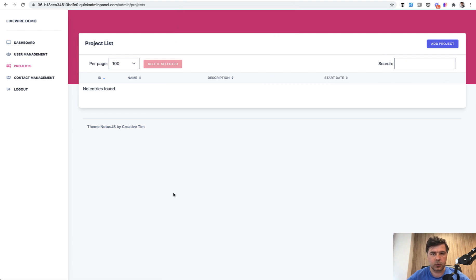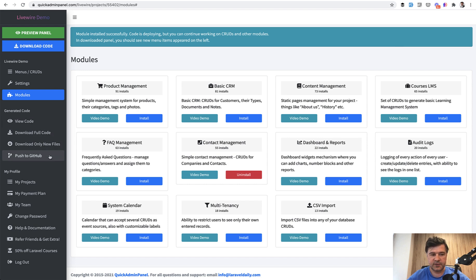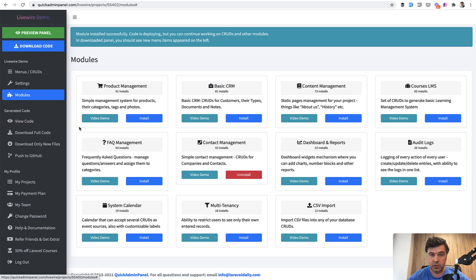And then when you're happy with the code that you have generated with all your CRUDs and modules enabled, you can download the full code and install it locally. This is available only for yearly plan customers. If you are in free trial or other plan, you can view the code for Livewire, but you cannot download it.